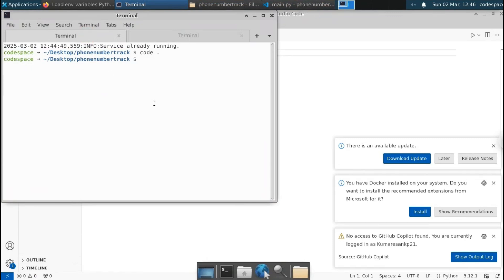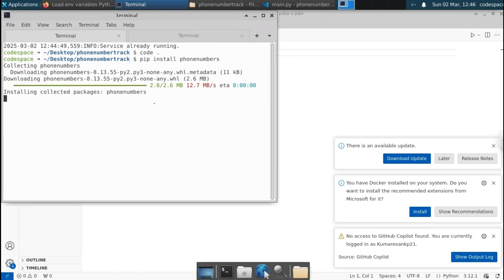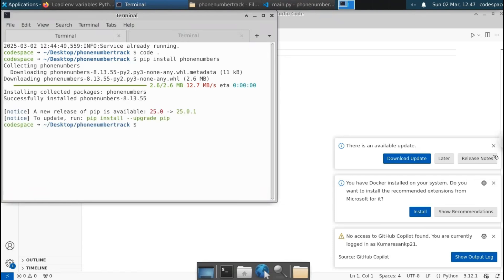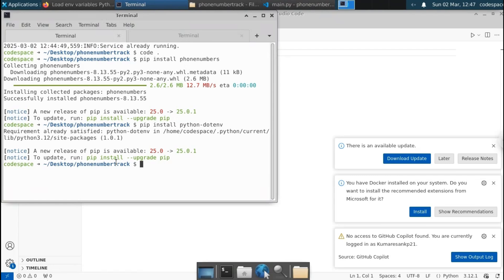Let me open up the terminal. We have to install the Python library called phonenumbers. Just type pip install phonenumbers. This is the Python package we're gonna use to find the location as well as the service provider. You can see that it starts installing the phonenumbers library. Now you can see that it says successfully installed. Another library we're gonna use is python-dotenv. Since we have used the environment file, we're gonna use python-dotenv to load the environment variables into our Python file. Just type pip install python-dotenv. The library also installed successfully.